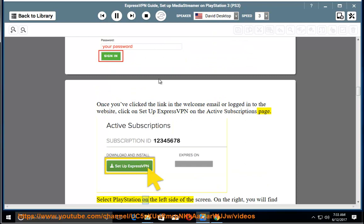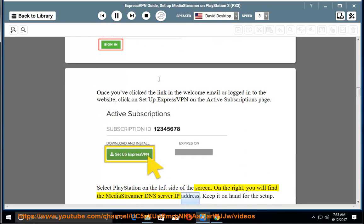Select PlayStation on the left side of the screen. On the right, you will find the MediaStreamer DNS server IP address. Keep it on hand for the setup.